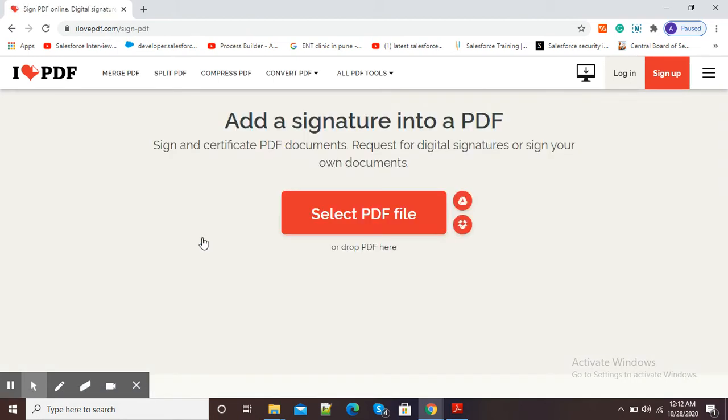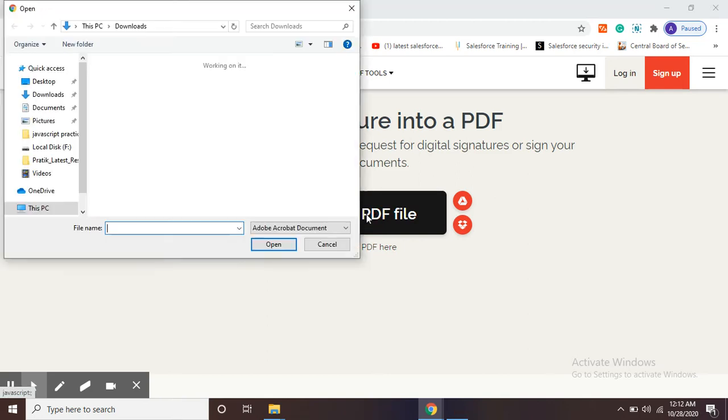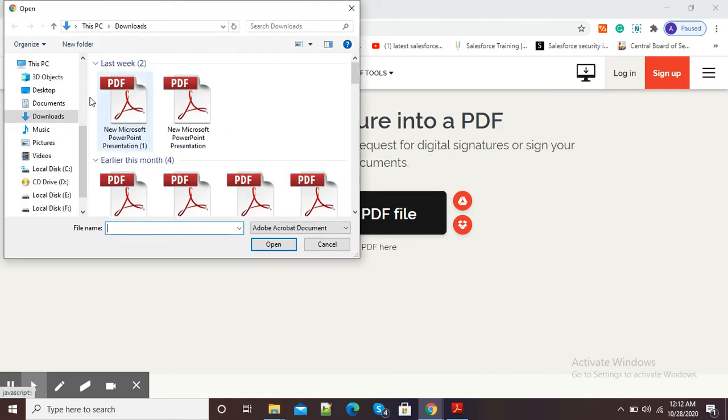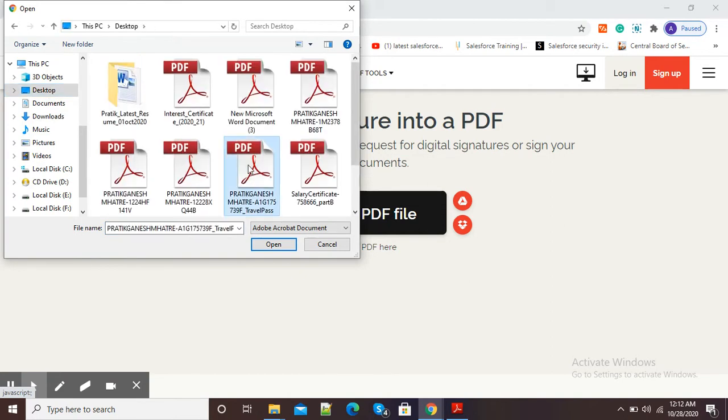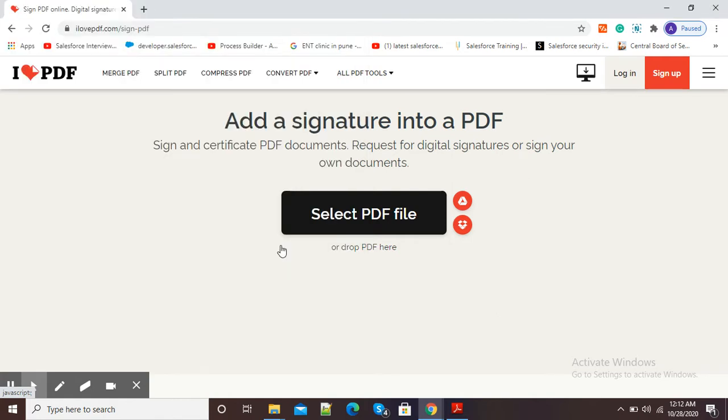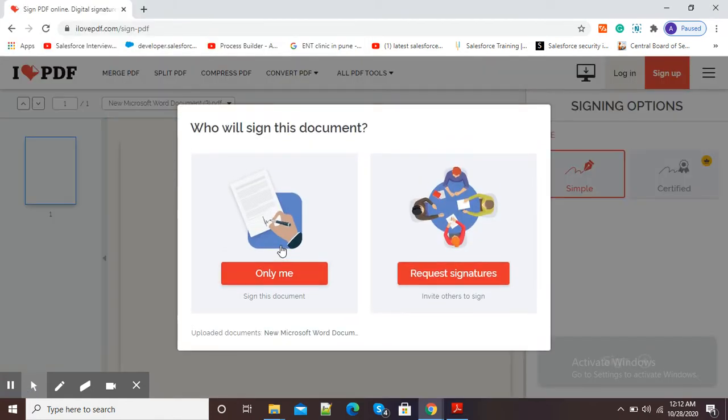Here it is asking us to select a PDF file, so select the appropriate PDF file from your particular location. Here you can see I have selected my PDF. Now it is asking who will sign this document, so click on 'Only Me'.